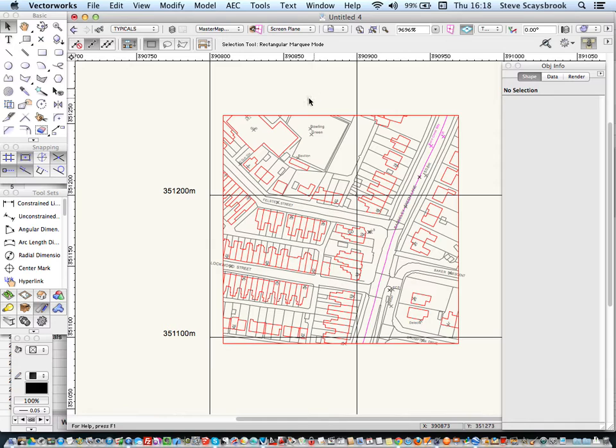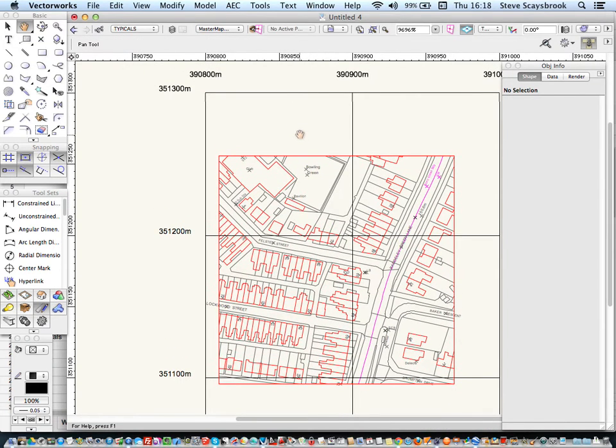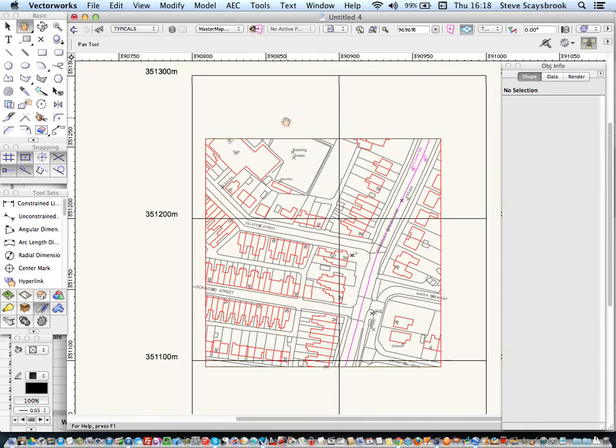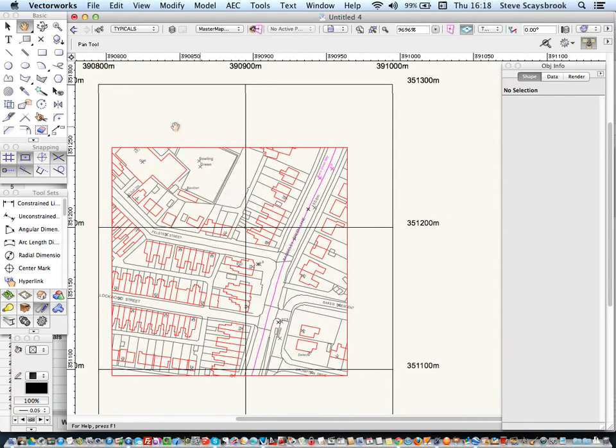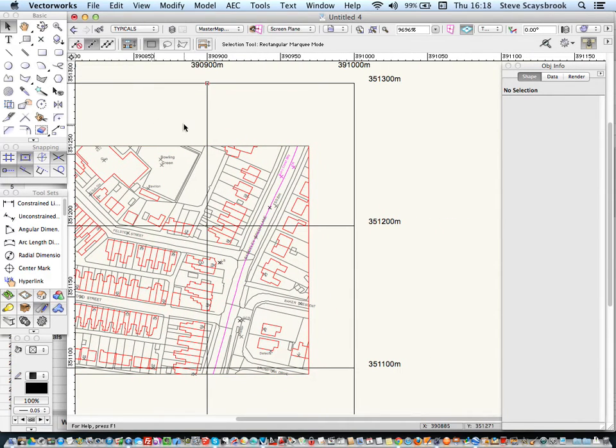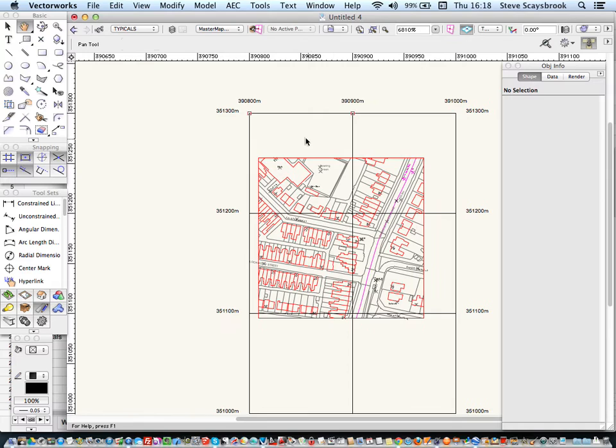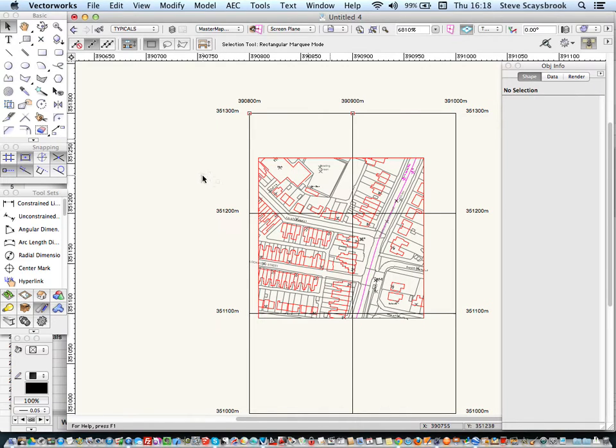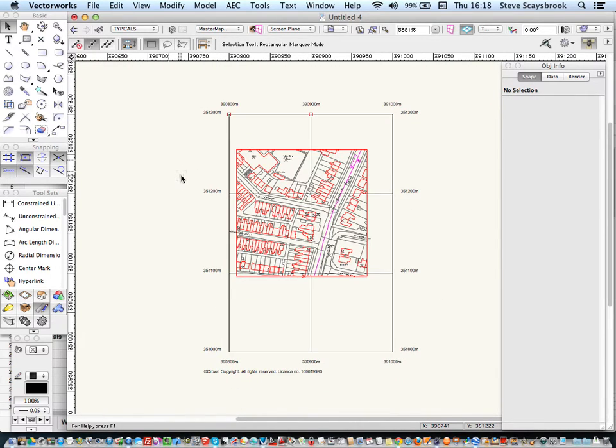you'll see that the 390900 is exactly right. And the 351300 is, again, exactly right. So, it's set the drawing up ready for me to use to the right Northings and Eastings coordinates.